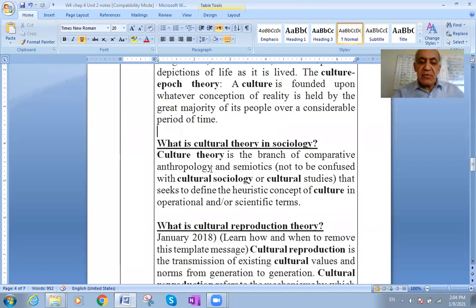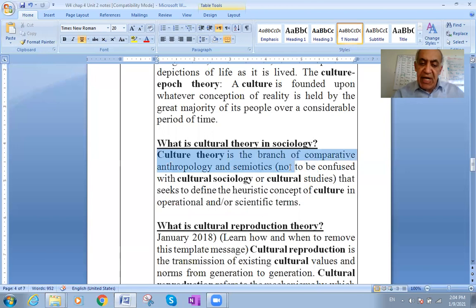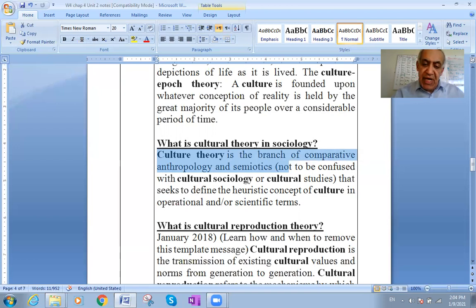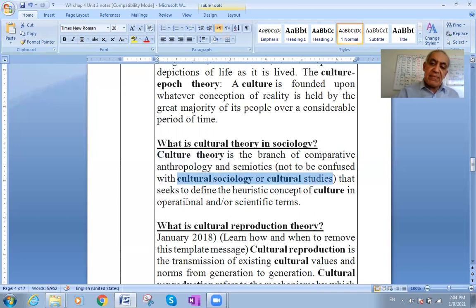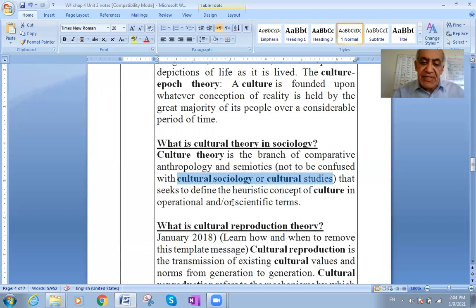We also need to know about cultural theories in sociology. Cultural theorism is the branch of comparative anthropology and semiotics — not to be confused with cultural sociology and cultural studies. It seeks to define the heuristic concepts of culture in operational and scientific terms.